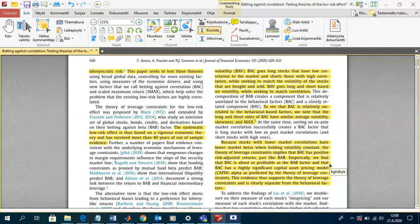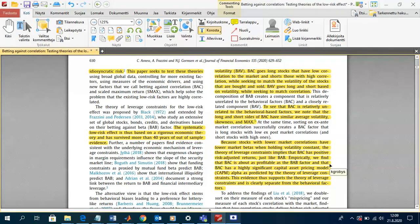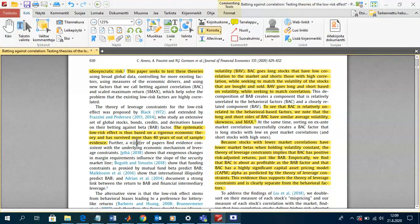The objective of this study is to test these two theories. The systematic low risk effect is based on rigorous economic theory and, according to the study, has survived more than 40 years of out-of-sample evidence. This is interesting because in the last lecture we discussed that most anomalies failed replication, but this cross-sectional phenomenon has survived.